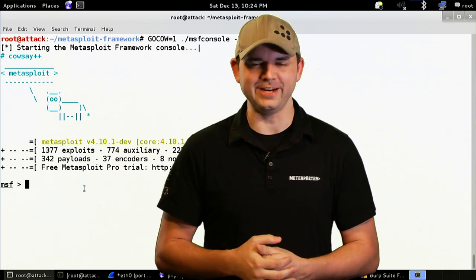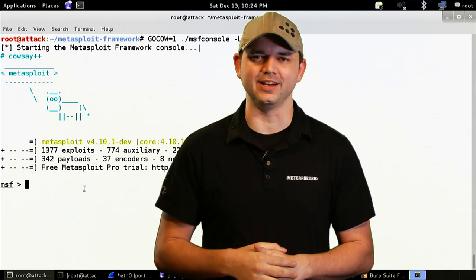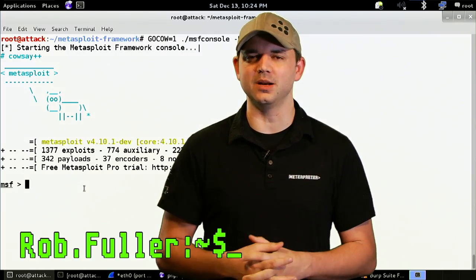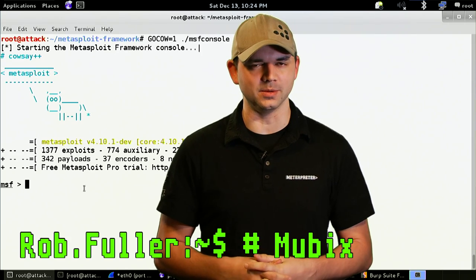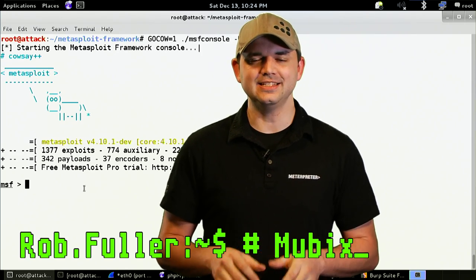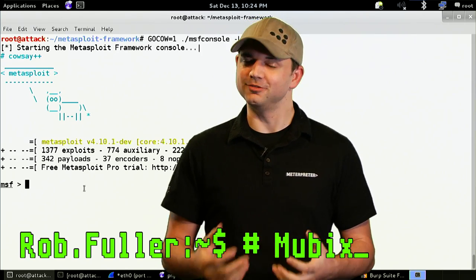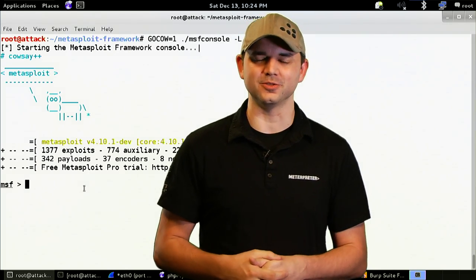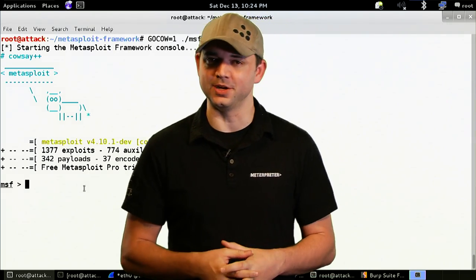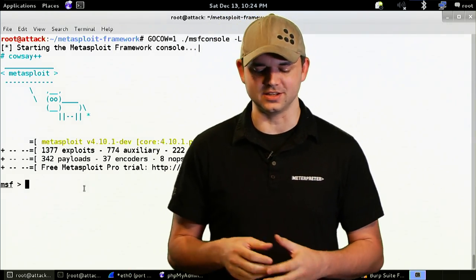Welcome to Metasploit Minute, the breakdown on breaking in. I'm your host, Rob Fuller, but you can call me Mubix. Today, we're actually going to write our own modules, auxiliary modules in this case.